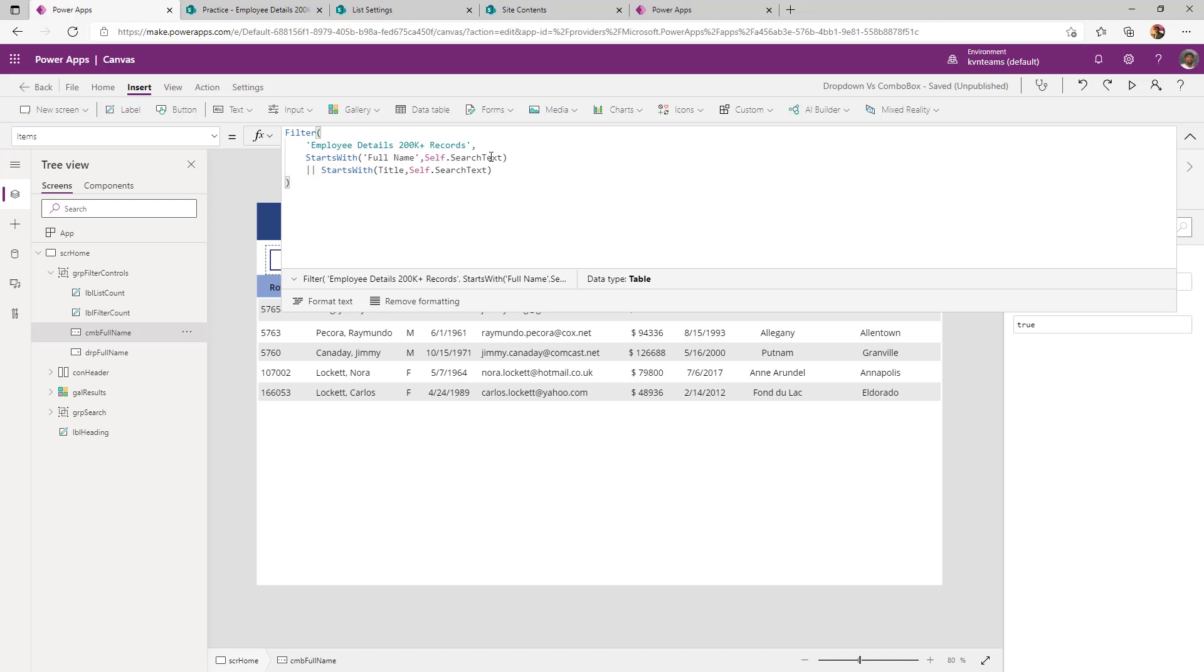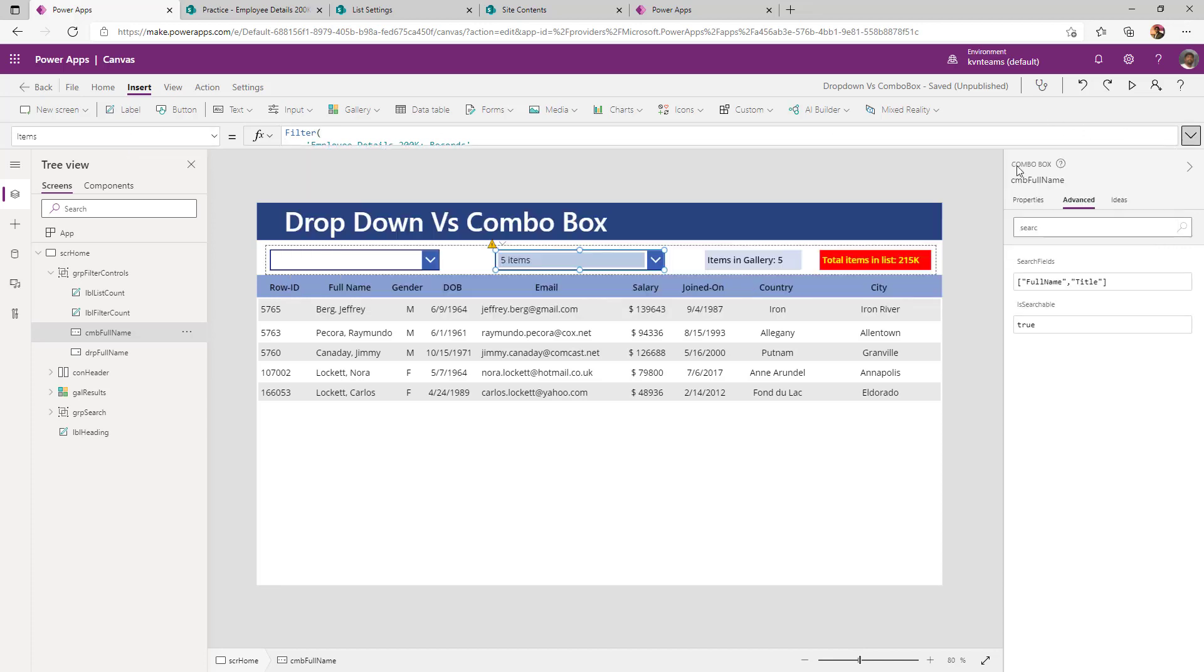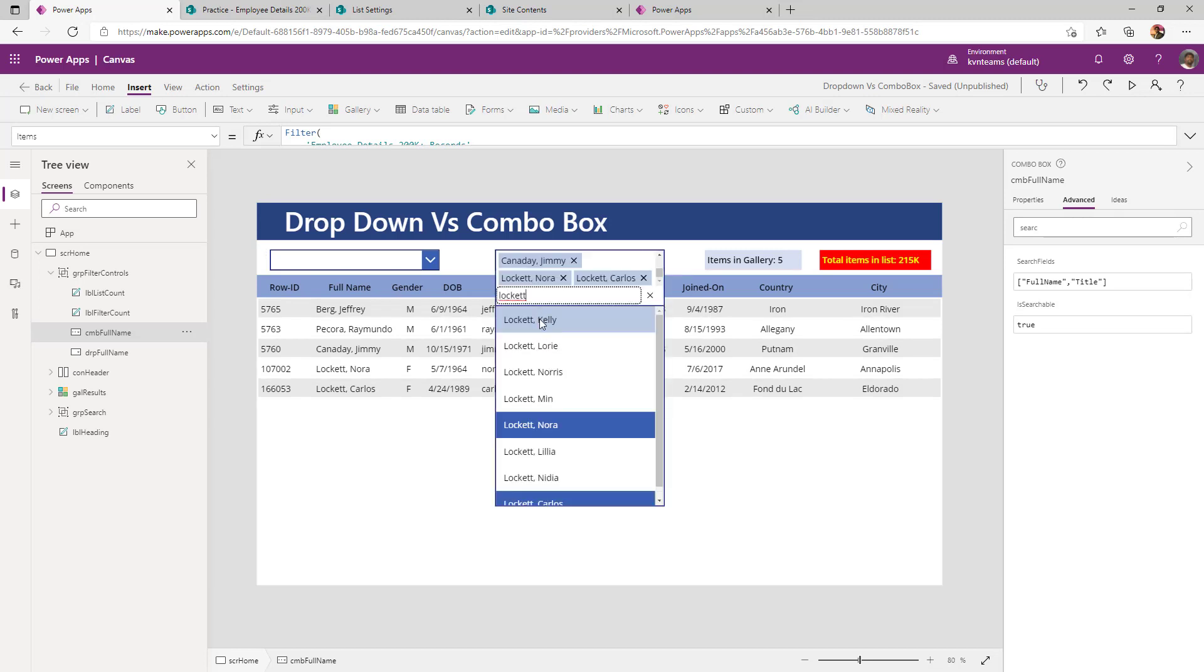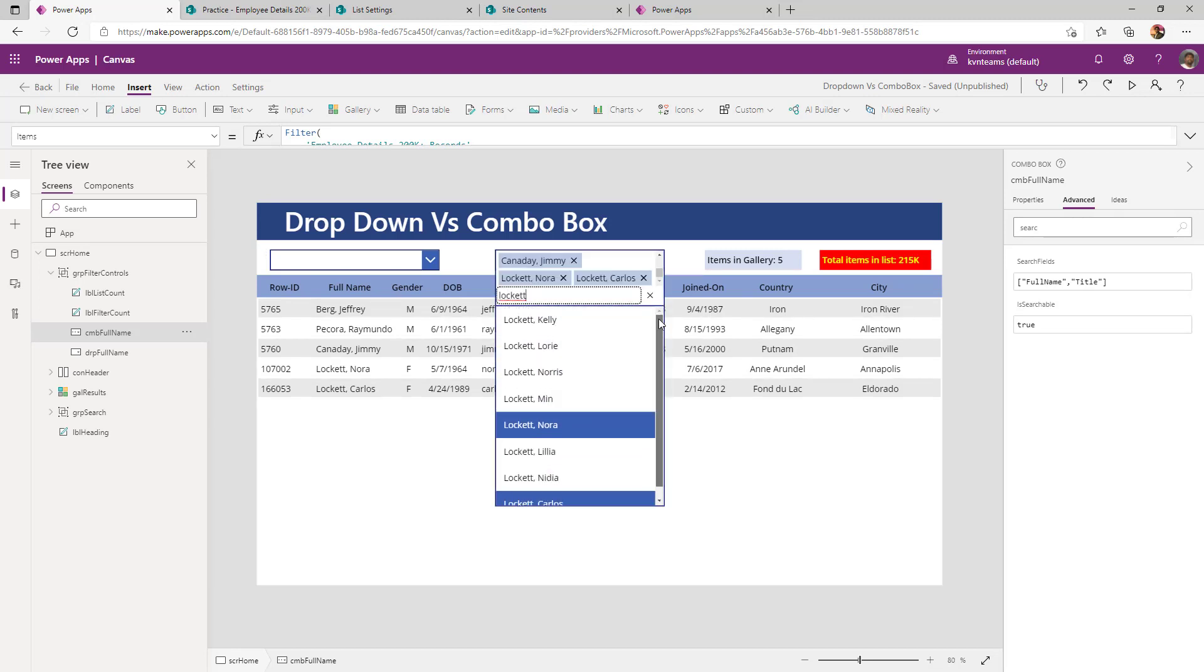So self dot search text is starting with the full name or title, which is the ID of the employee. If my search criteria is falling between those two columns, I can change my items which are part of my dropdown. Now I can see all the full names of the users where the user name is starting with locket.